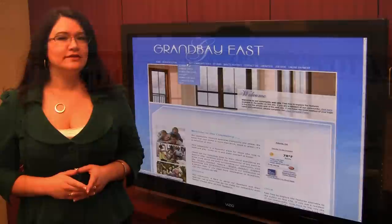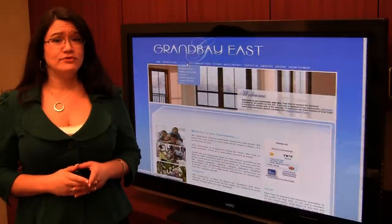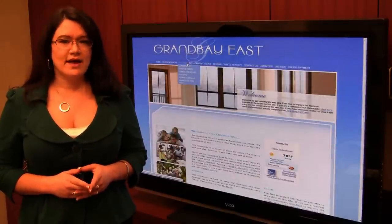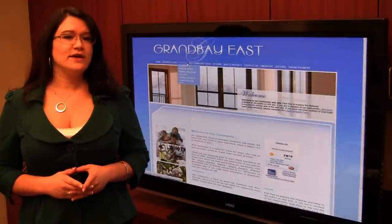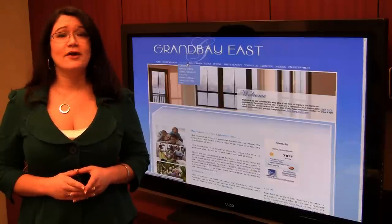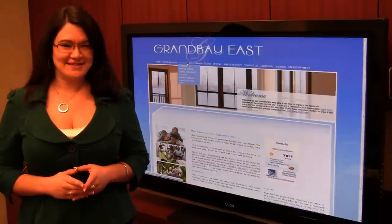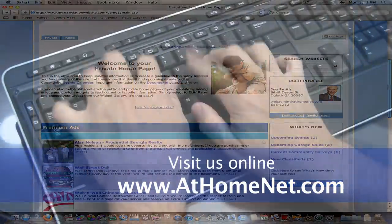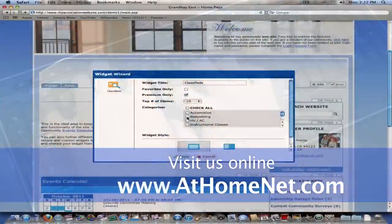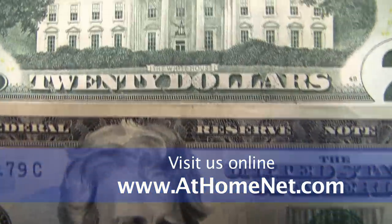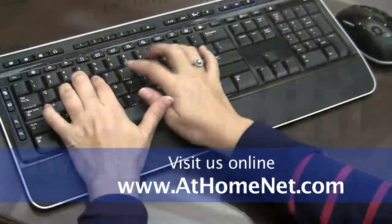Joe Kaplan is just one of many At Home Net revenue generation success stories. Use your imagination for other ways to generate revenue with your At Home Net website and check out our free advertising guide. Visit us at www.athomenet.com for more information, or contact us at sales@athomenet.com.